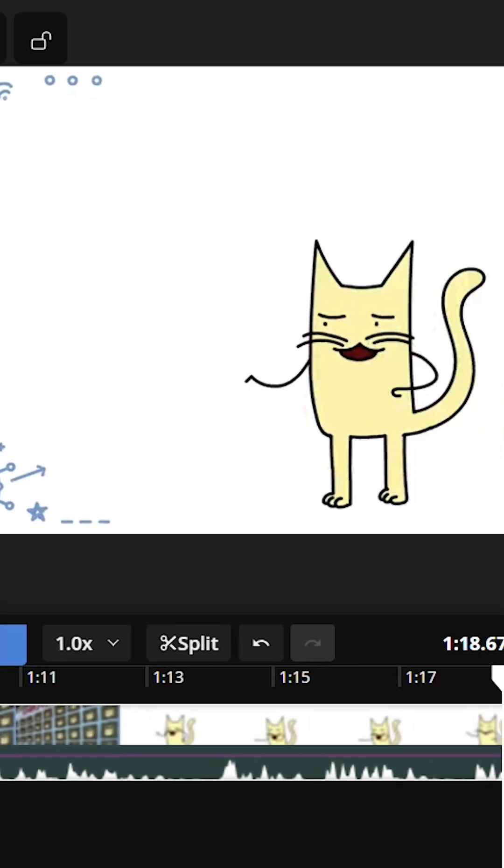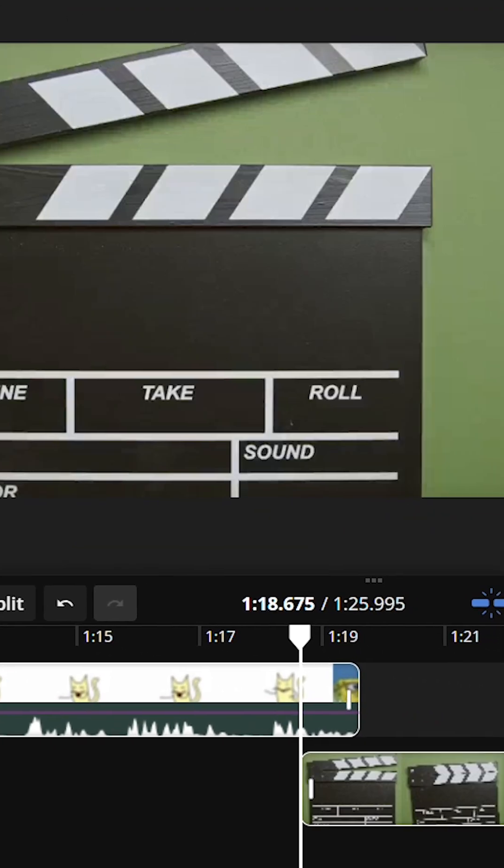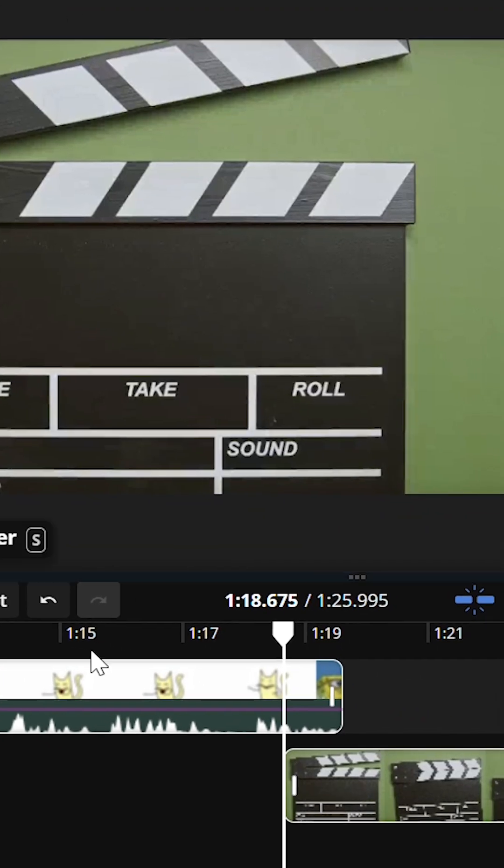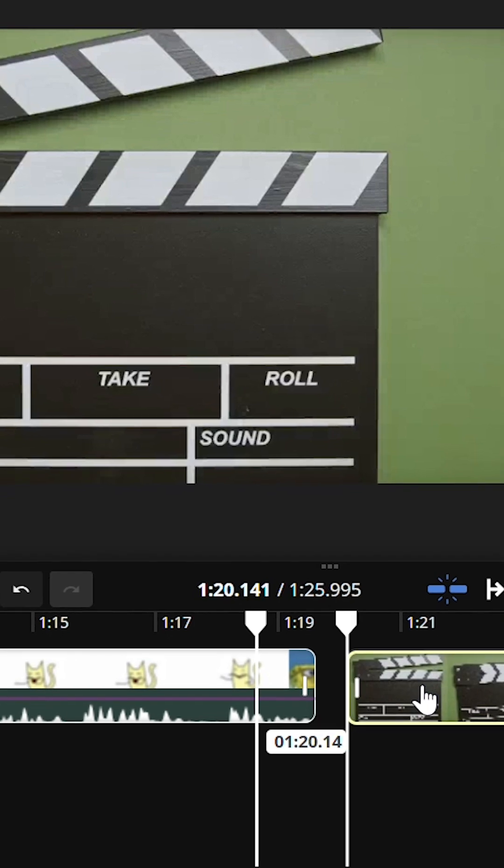Just drag it right into the timeline and trim it by moving the cursor to the borders where you want it and press S to clip it.